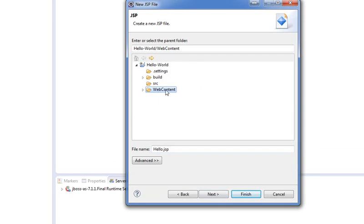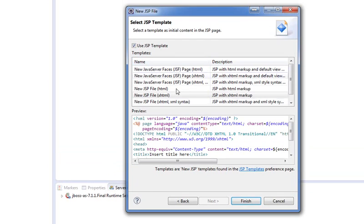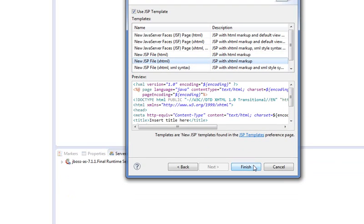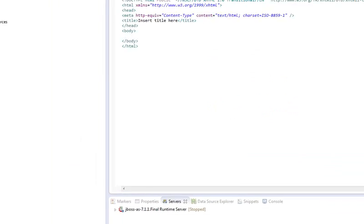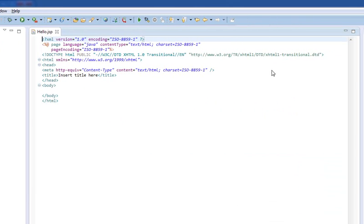So, just click Web Content. We don't want it to go into Meta-inf or Web-inf. You're going to hit Next. New JSP file. XHTML. You don't really need XML syntax or anything. And hit Finish. And you should end up with something like this on your screen.